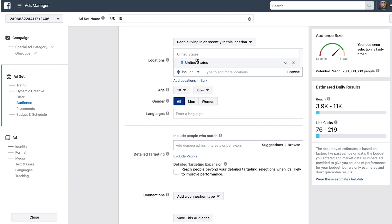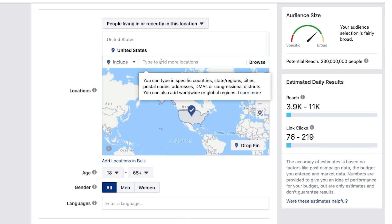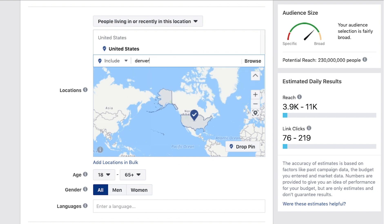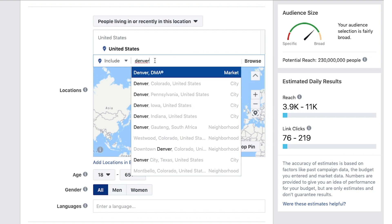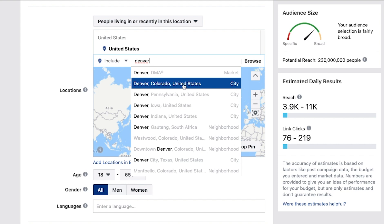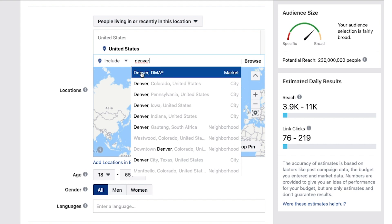We can target whole countries like the United States. We can type in a city like Denver, and you can do the actual city of Denver or the DMA region, which would basically be Denver and the surrounding suburbs.